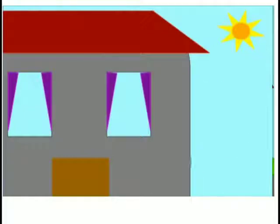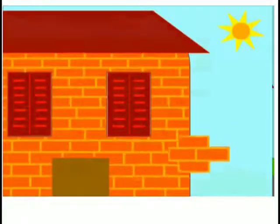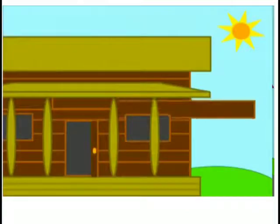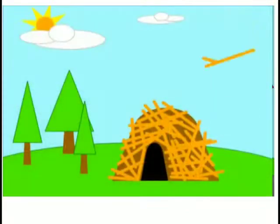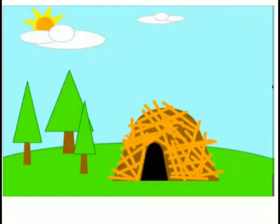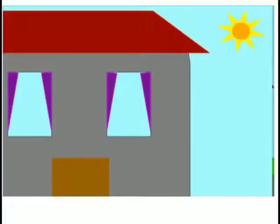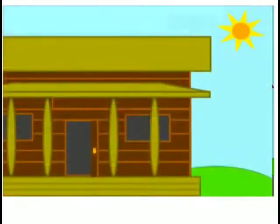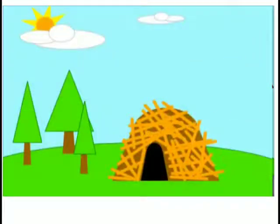Is your house made of concrete? Is your house made of bricks? Is your house made of wood? Or is it made of sticks? This is concrete. These are bricks. This is wood. And these are sticks.